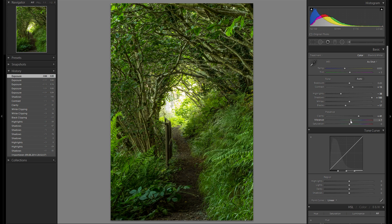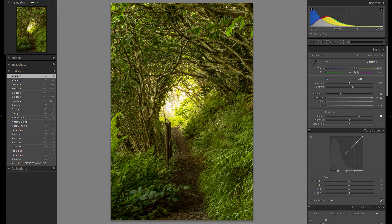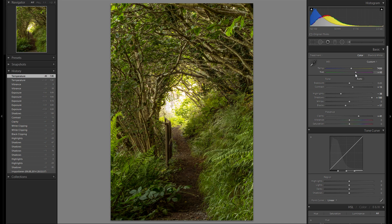Then vibrance — I think I'm gonna leave vibrance at zero for now and maybe play with that later. Then white balance — I'm gonna play around with it. I definitely think I'm gonna make it a bit warmer here. Then tint — I'm gonna bring it a tiny bit towards the green because magenta doesn't look good on this photo. Something like minus 14 works pretty well.